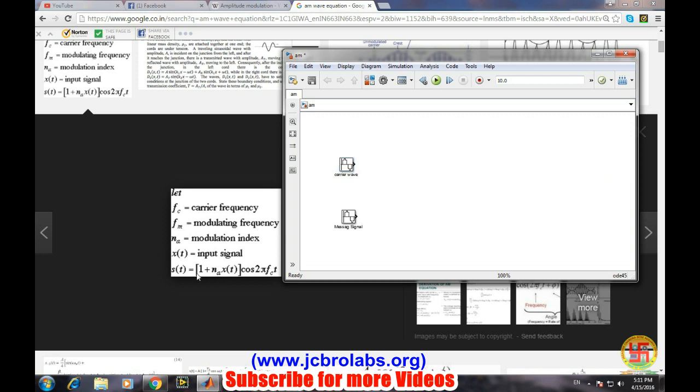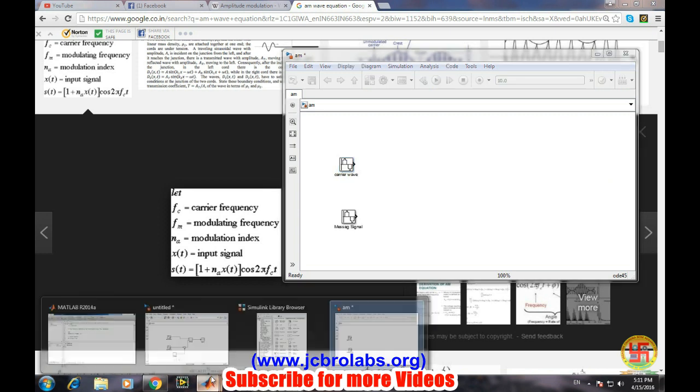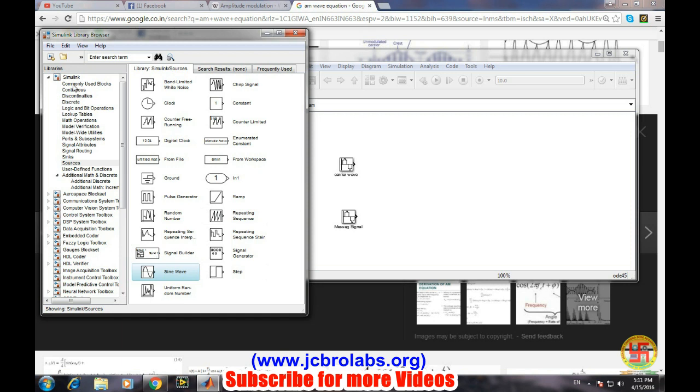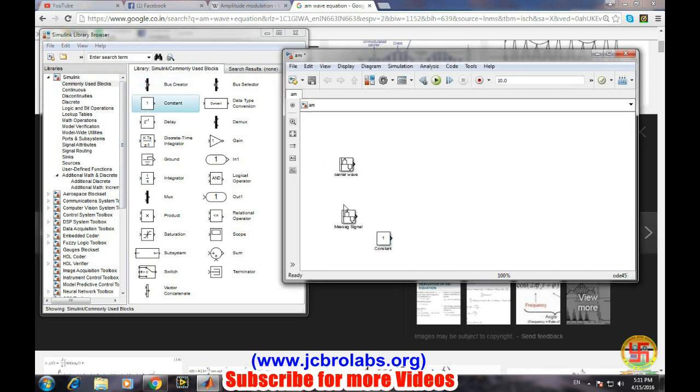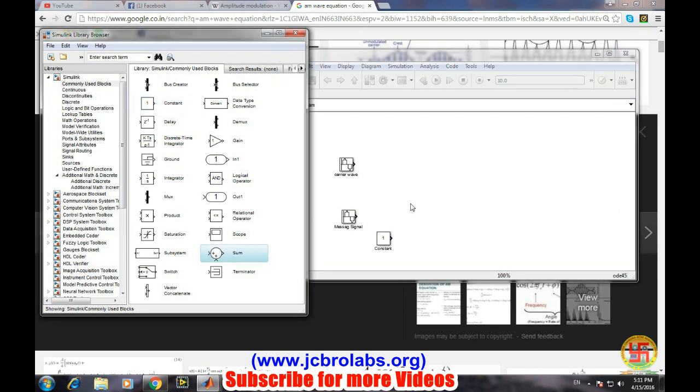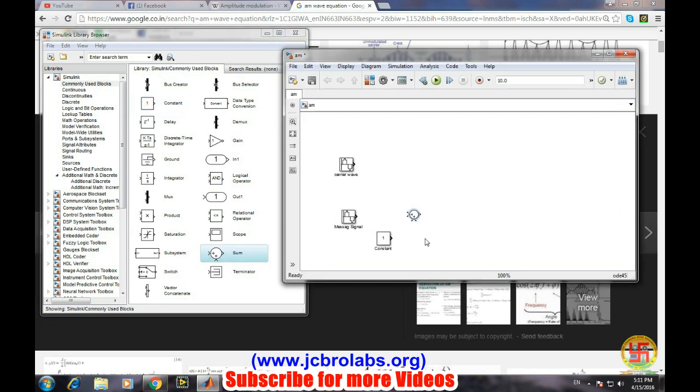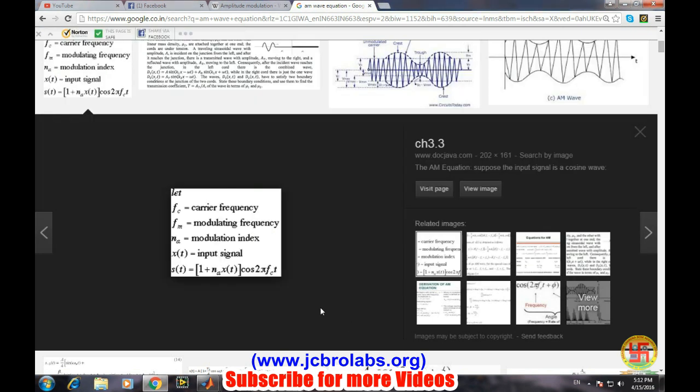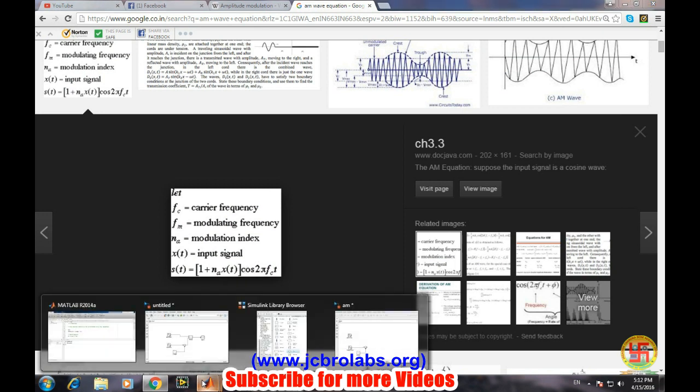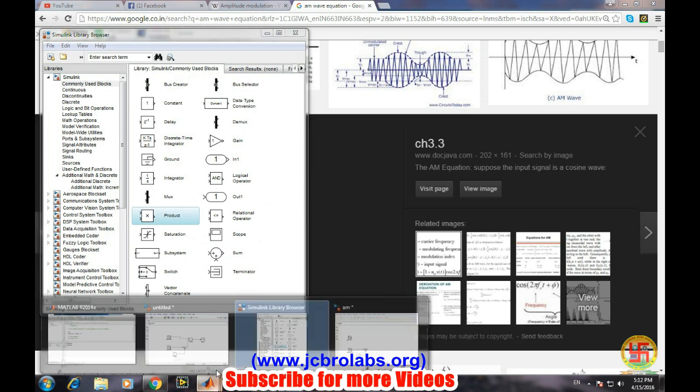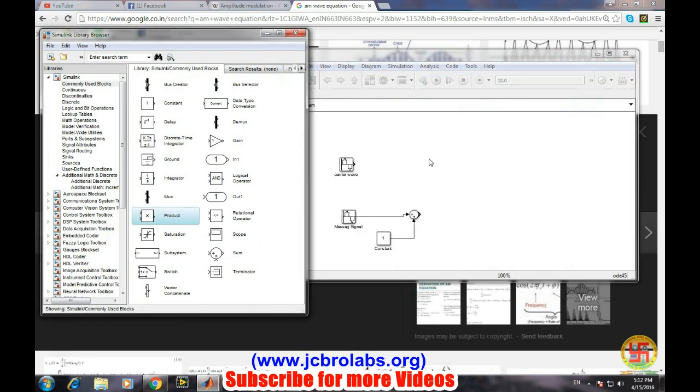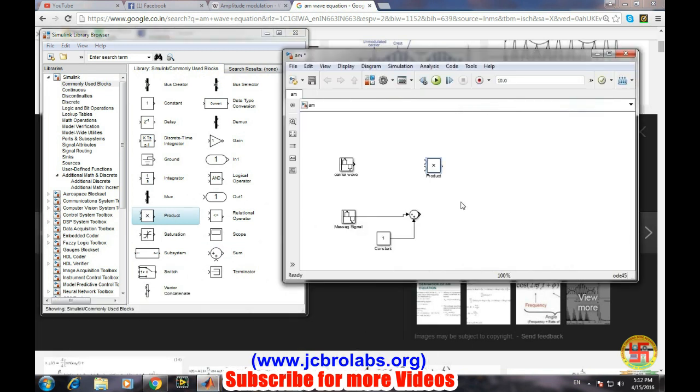Now we need to add a constant value here, so we'll go from the commonly used blocks, constant. This constant needs to be added into this so we need an adder. Let's add them together by simply connecting wires. At that point we will get one plus this. Now this particular portion needs to be multiplied with this, so let's have a multiplier product. The output of this adder needs to be multiplied with the carrier wave.